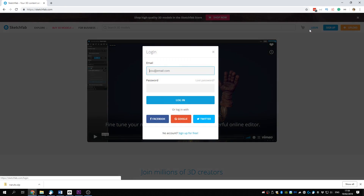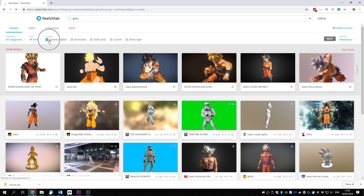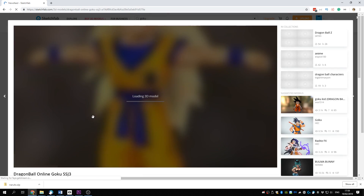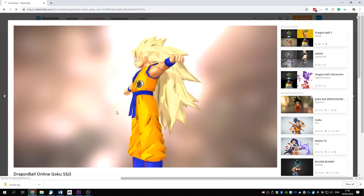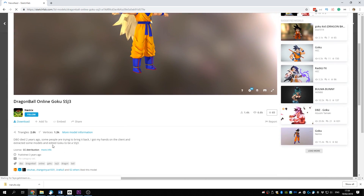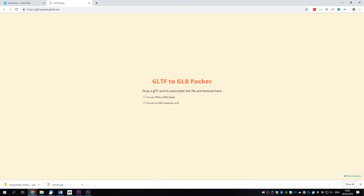Make an account or login. Find a model you want. You can also preview it if you'd like. Now scroll down a little to find the download button. Make sure you download it as GLTF. Oculus Home only supports GLB files, which is a 3D model file extension, so we have to convert this file before importing.